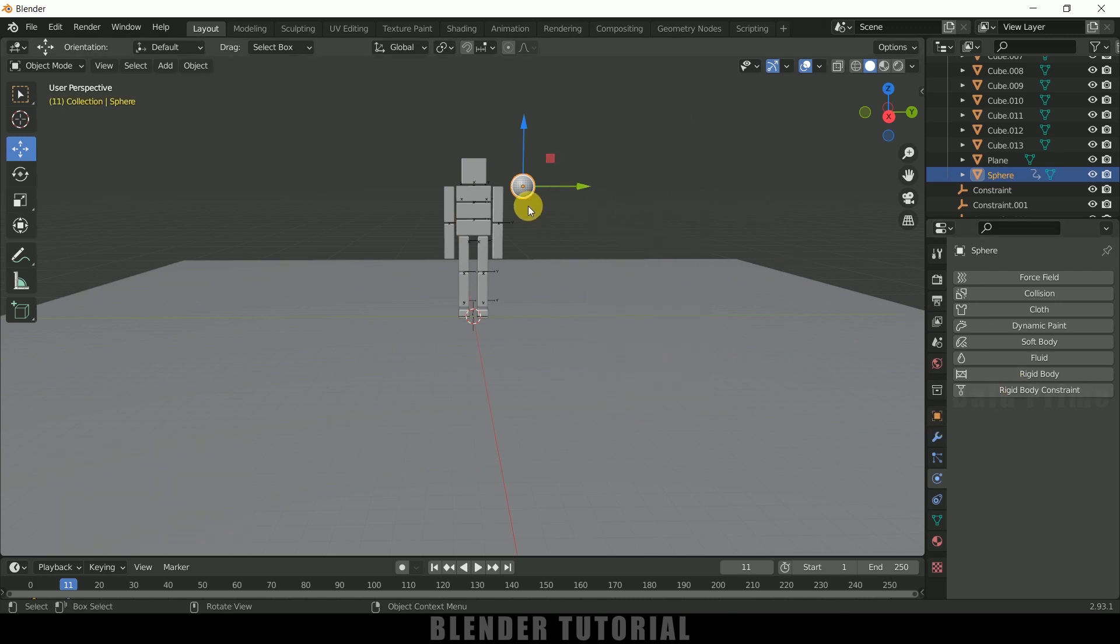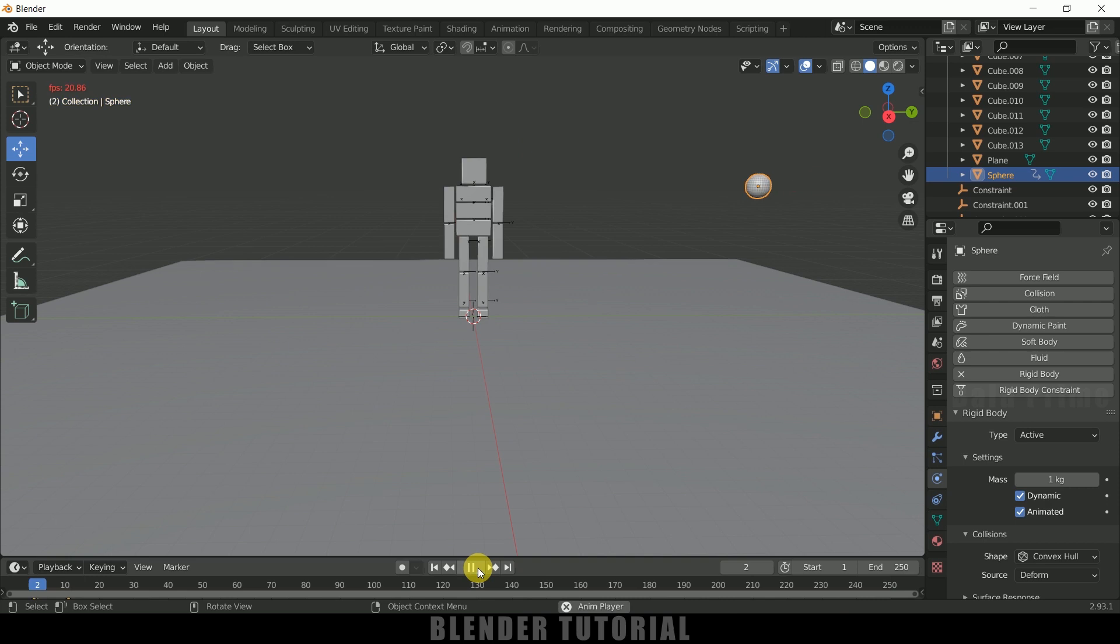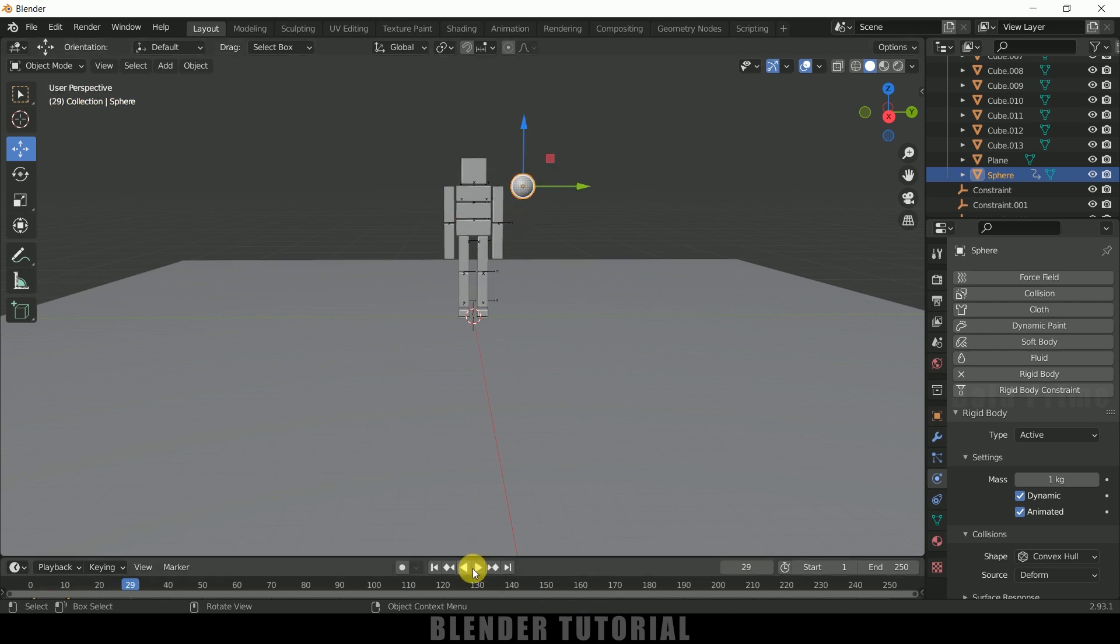So now being selected this sphere, apply rigid body, let it be active but make it animated. So now if I play this, we can see we got the animation of a sphere moving.